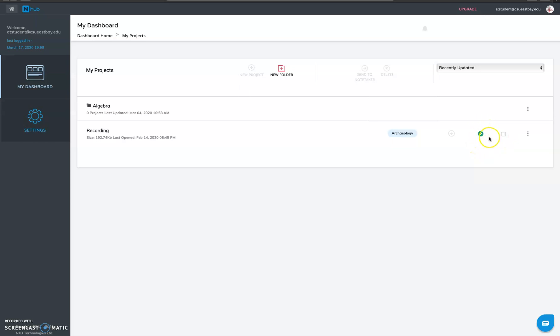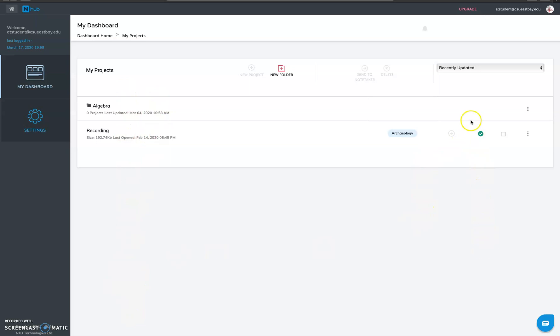After that it will be an orange tick which means the note taker is processing your notes. And when the green tick appears it means the notes are ready to be downloaded. So this is the place where all your recordings would be and this would show you all the status for all of your recordings. So you can just wait for the green tick. Once they are done you can download it from my notes section.